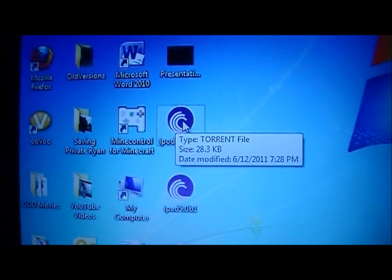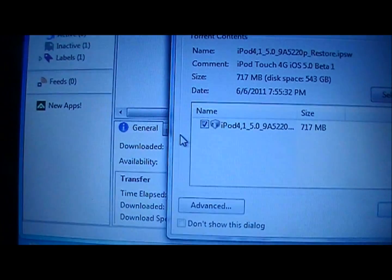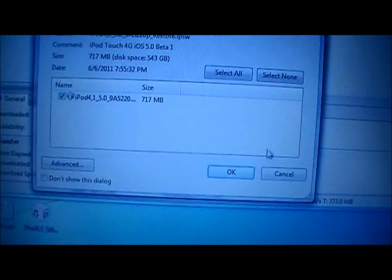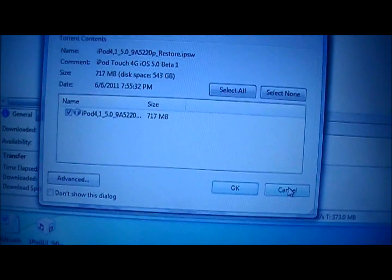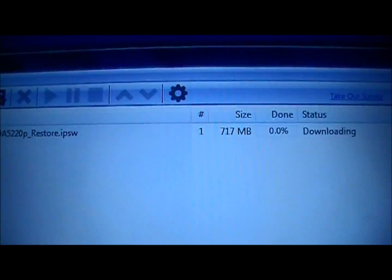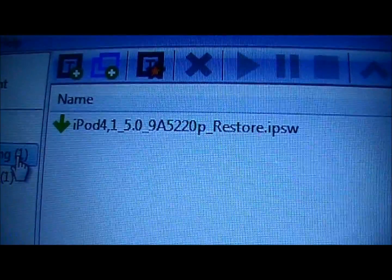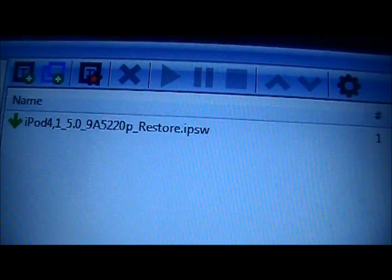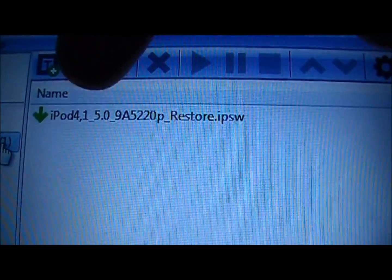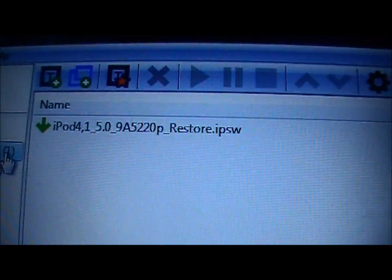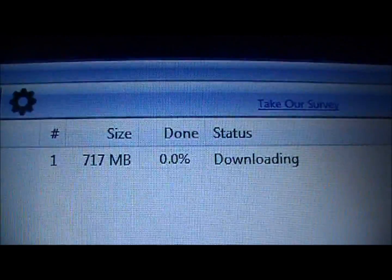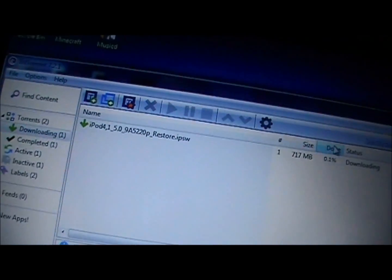Once you download it, you'll get it in a file just like this. Double click on that and this window will pop up. You don't have to click anything — just click OK. After you click OK it'll start downloading. It'll say iPod 4 or whatever your type of device is and then 5.0, that's iOS 5. It'll say downloading — let that download all the way. I'm going to stop it because I already have it downloaded, but you're going to let it download all the way.